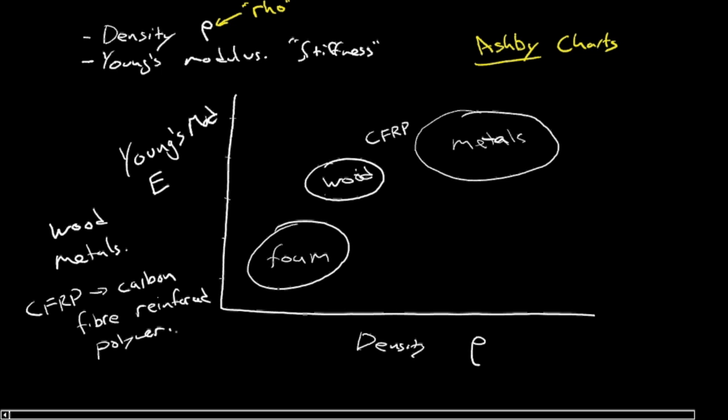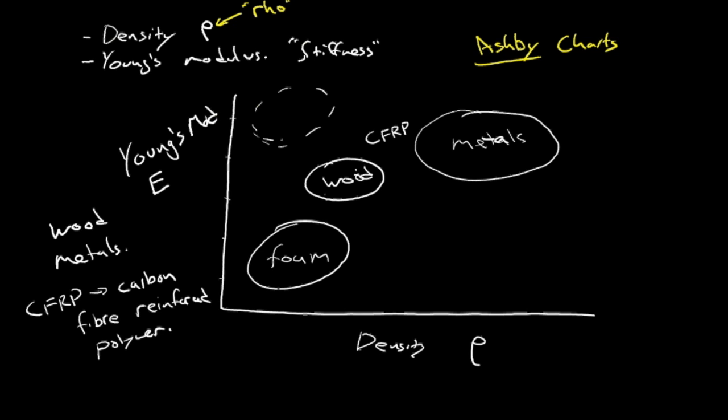So we've positioned a few things here. And it's interesting to note that this vicinity of the chart here, very high modulus and low density, is essentially absent of material. So a lot of current research is looking to fill that towards that area of the chart.